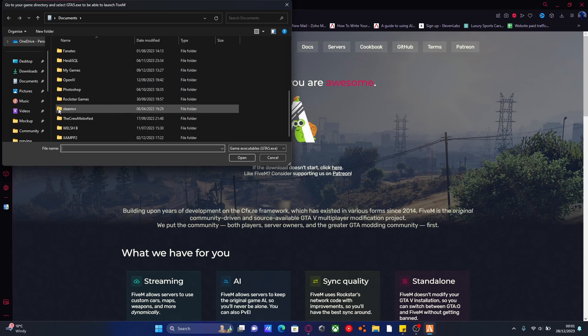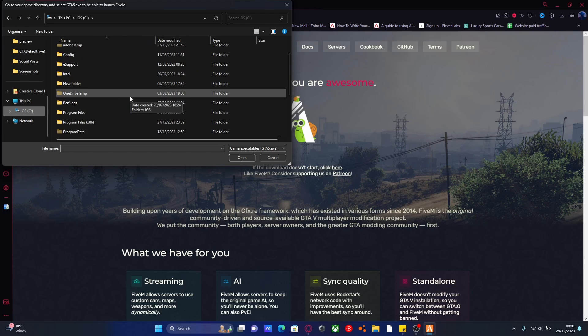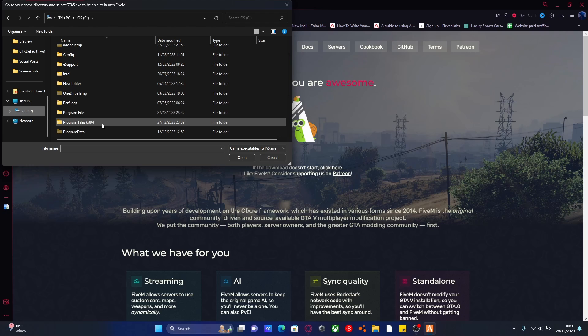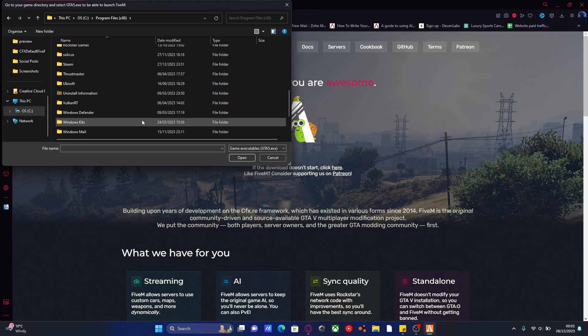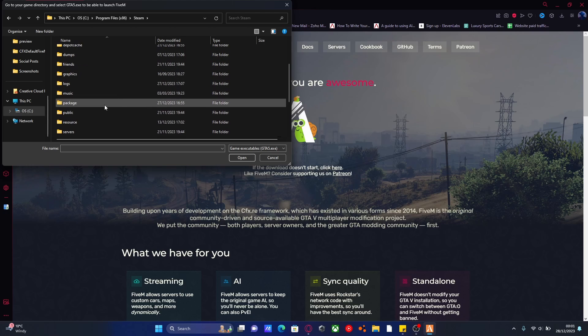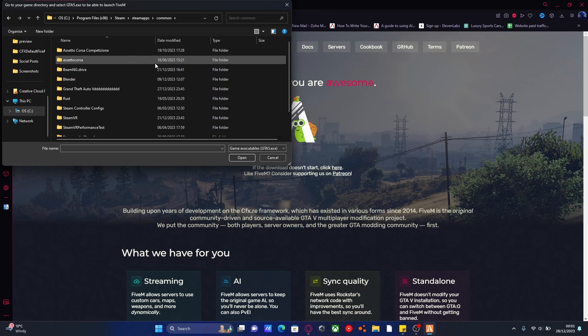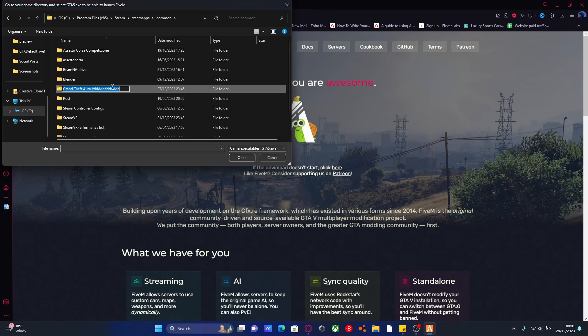If you're on Steam, it's quite simple. Go to your C drive or your D drive, whatever your games are installed on through Steam. Go to Program Files x86, and then go to Steam, and then go to SteamApps, and then Common. This will be where all your games are installed. Here is my GTA 5 right here.